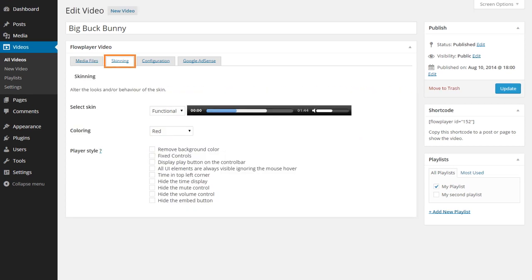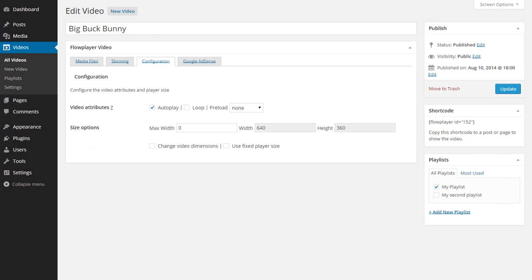Style the player in the skinning tab. Change the video attributes in the configuration tab.